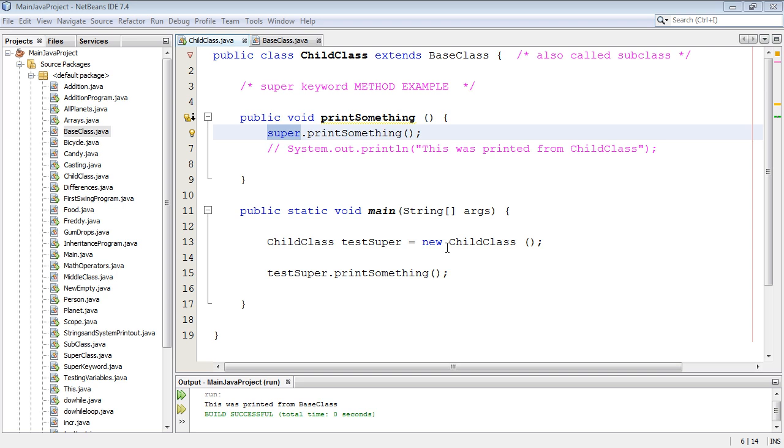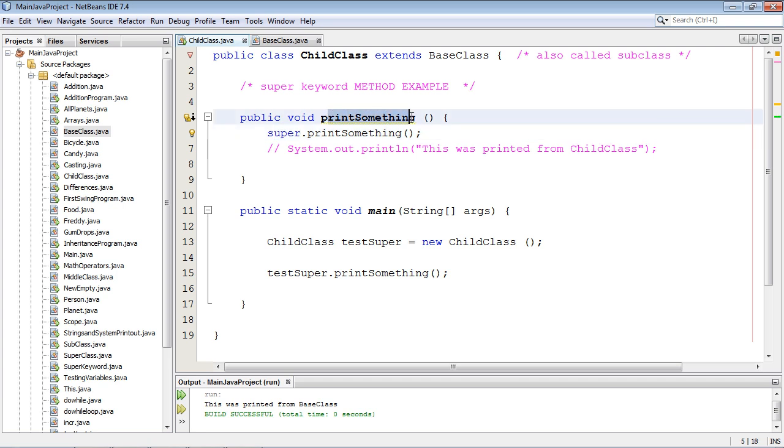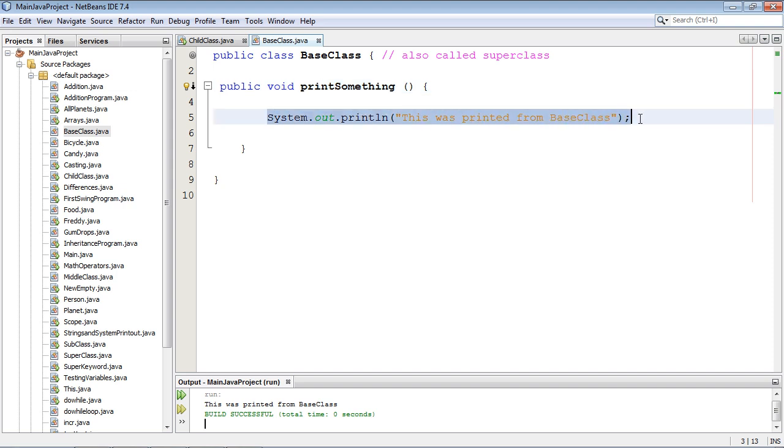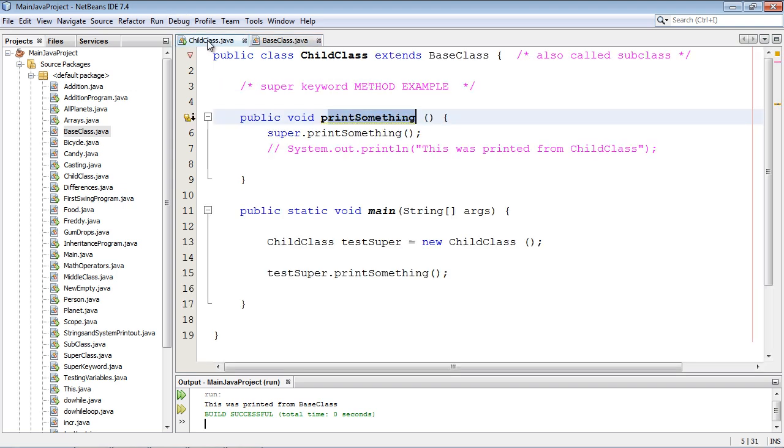Okay. So one final time, I don't want to beat a dead horse here. We basically use the super keyword to override this method and go to the super class method and use this one here to do our print. All right. So that's going to do it for this tutorial. I will see you guys in the next tutorial where we will explore the super keyword with constructors.